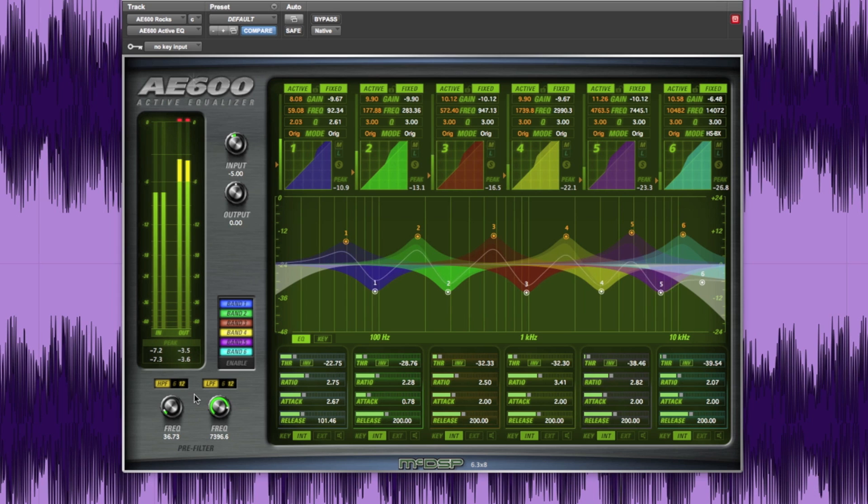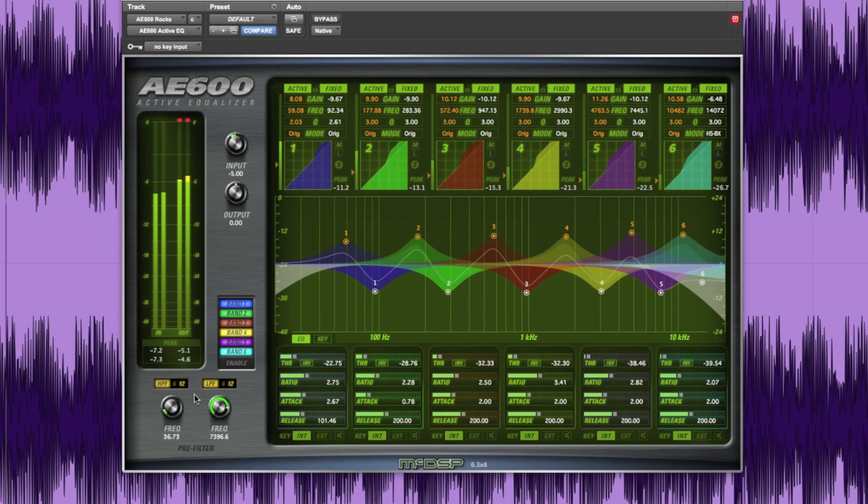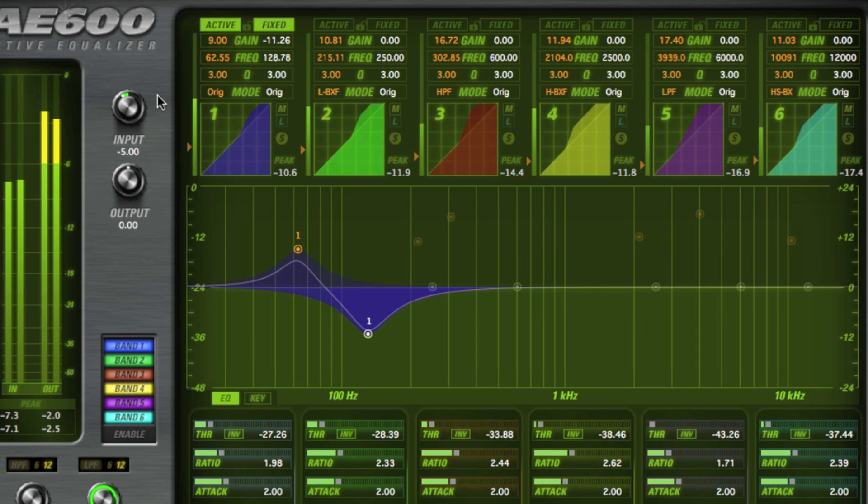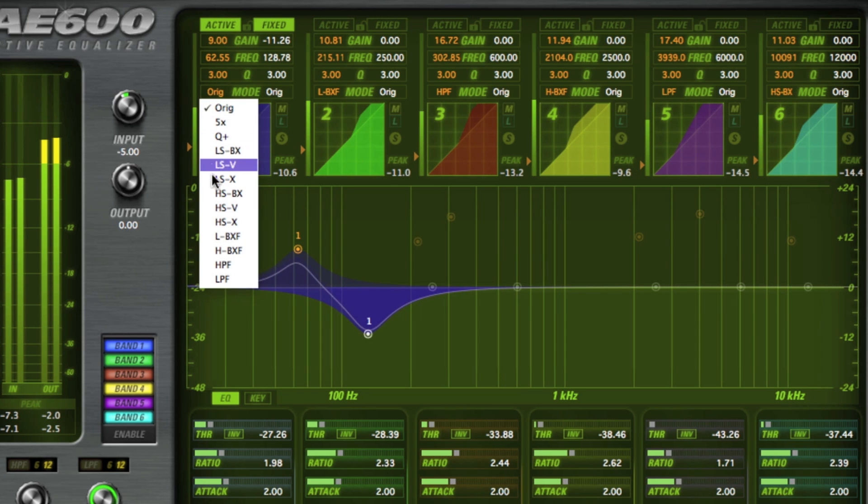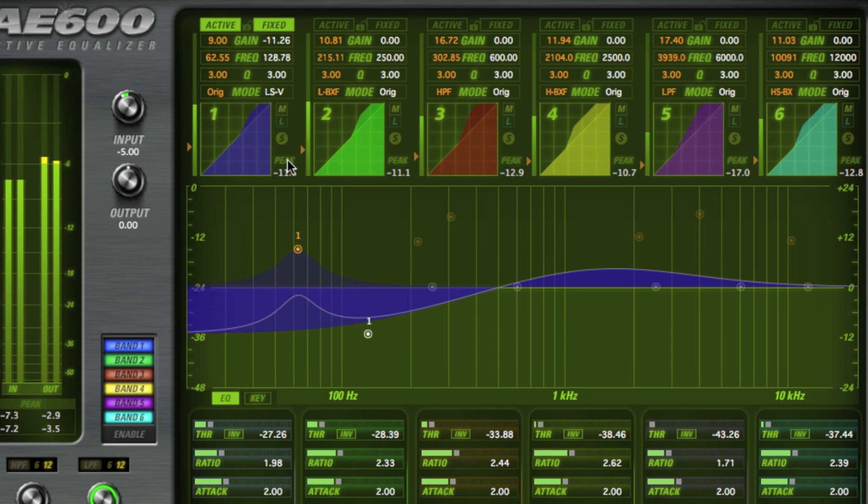Now let's take a closer look at the new EQ modes available in the AE600. Each of the AE600 bands active and fixed EQs have 13 different EQ modes that can be selected independently to create some very effective and in some cases unusual EQ curves.